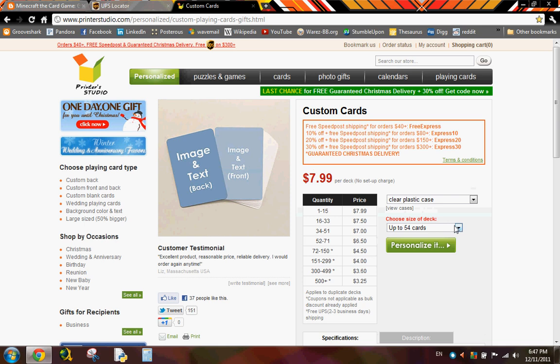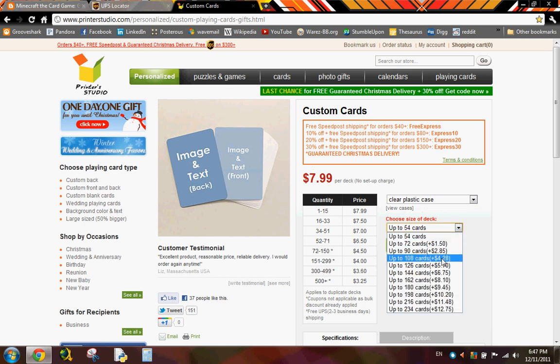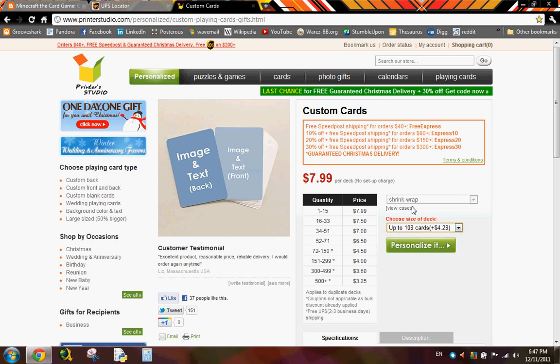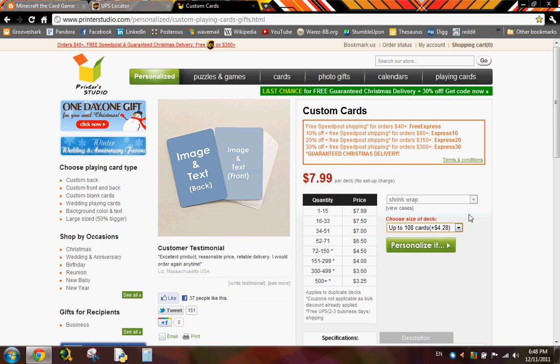Anyways, so you choose 108 cards, and if you notice, it goes to shrink wrap, so you can't really get a case, and that's unfortunate. It's just because of the size of the deck. But besides that, you notice that because this is larger than the standard 54 card deck, it adds a $4.28 bonus charge. So that's on top of the $8.00. So it's about like $12.30.